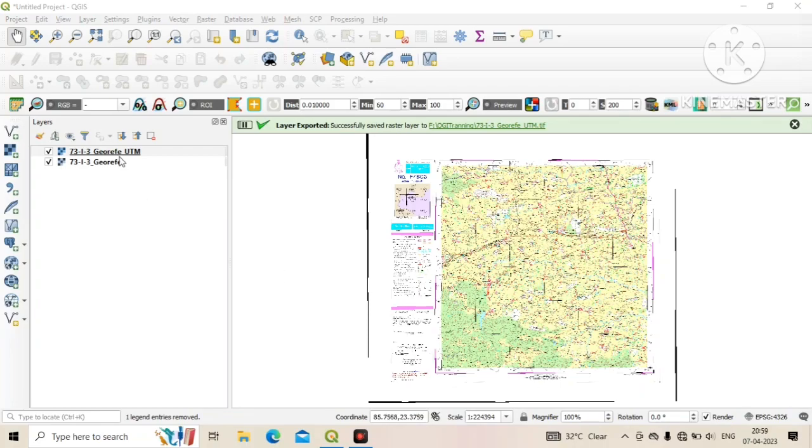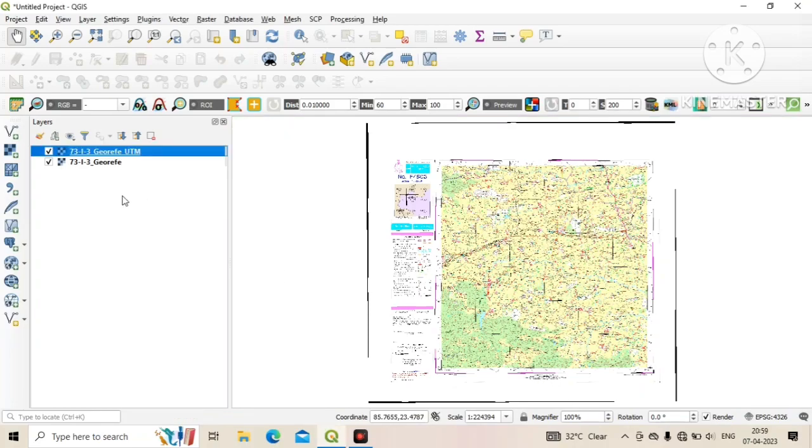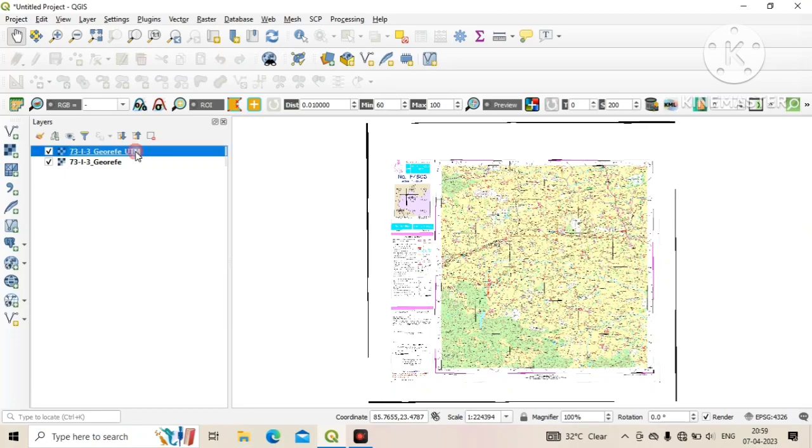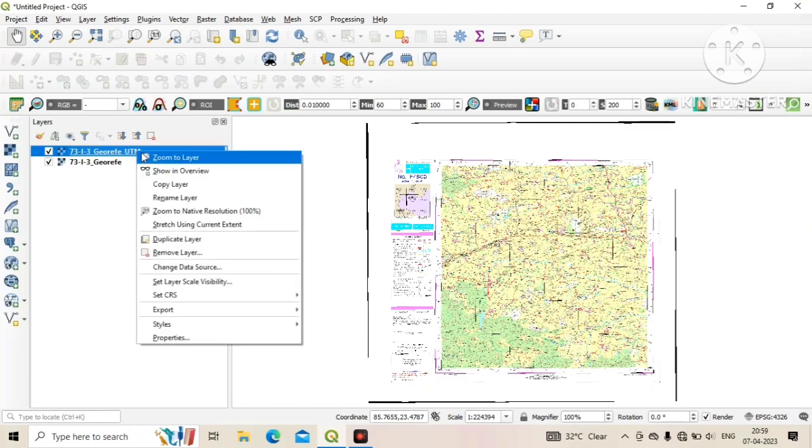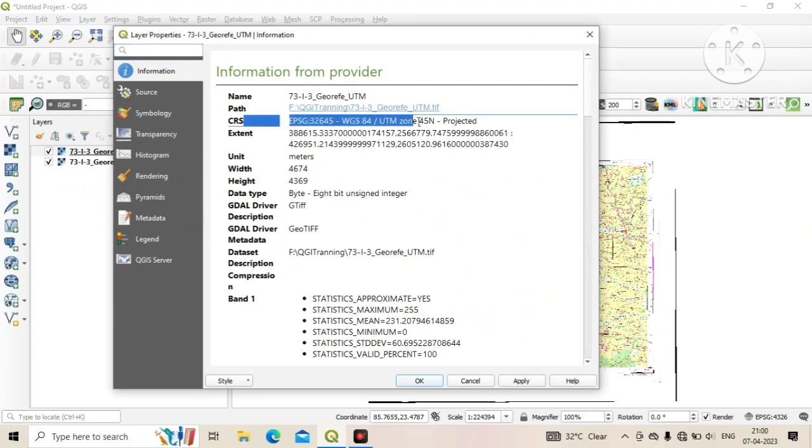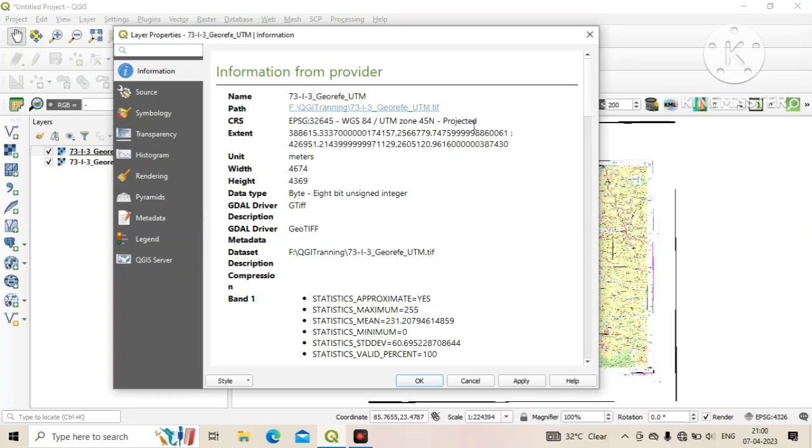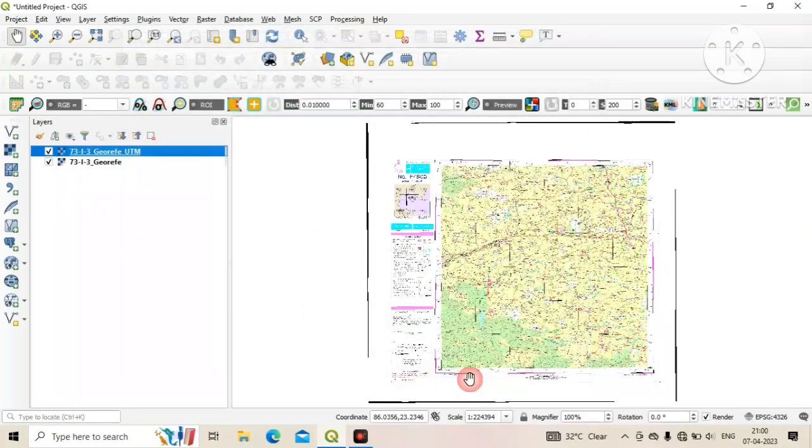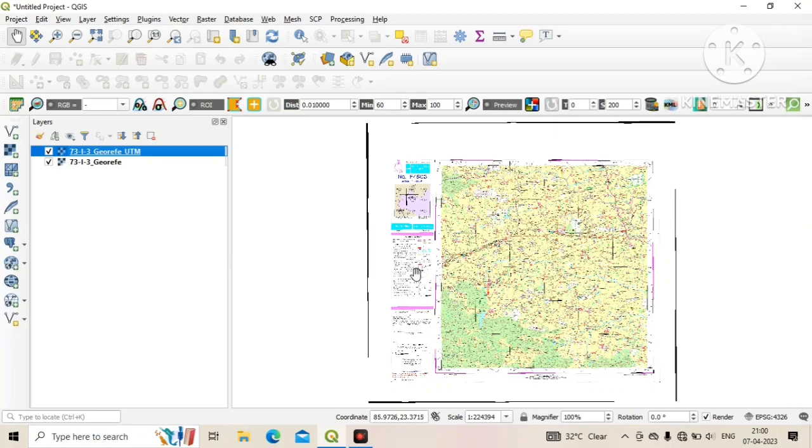Now our export was successfully complete. To see the projection of newly exported file, go to properties and see the CRS. Here you can see the map was projected with WGS84 UTM 45 north.